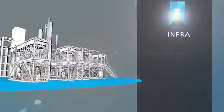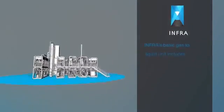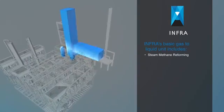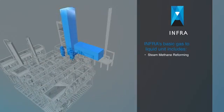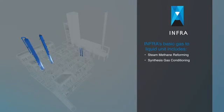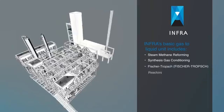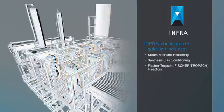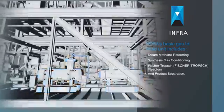INFRA's basic gas-to-liquid unit includes the following: steam methane reforming, synthesis gas conditioning, Fischer-Tropsch reactors, and product separation.